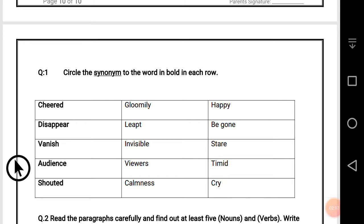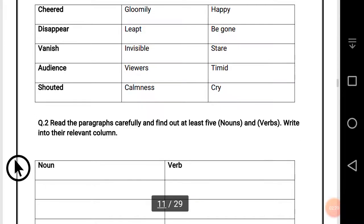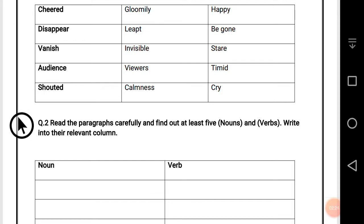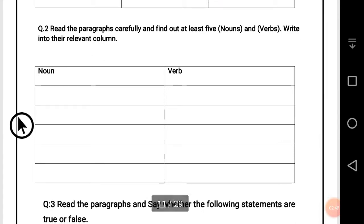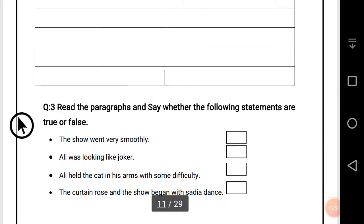Shouted — the synonym of this word is cry. Question number two: read the paragraphs carefully and find out at least five nouns and action words, then write them into their relevant columns. Nouns are naming words and verbs are action words. Read the text carefully and find out at least five nouns and verbs and write them in the relevant columns.